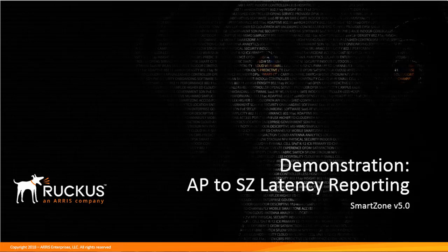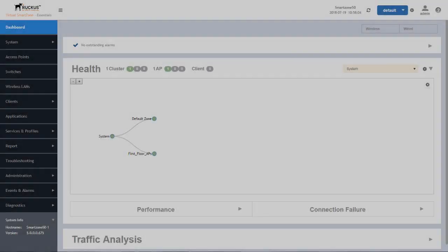With this feature, you are able to configure the AP to ping the SmartZone and keep track of that latency changes over time due to changes in the environment. So let's get started.